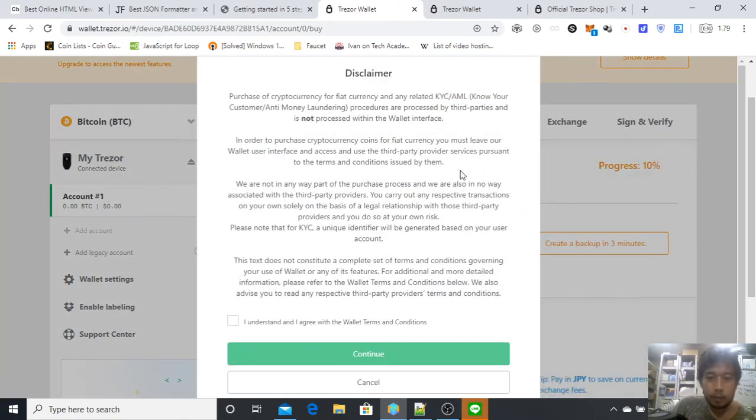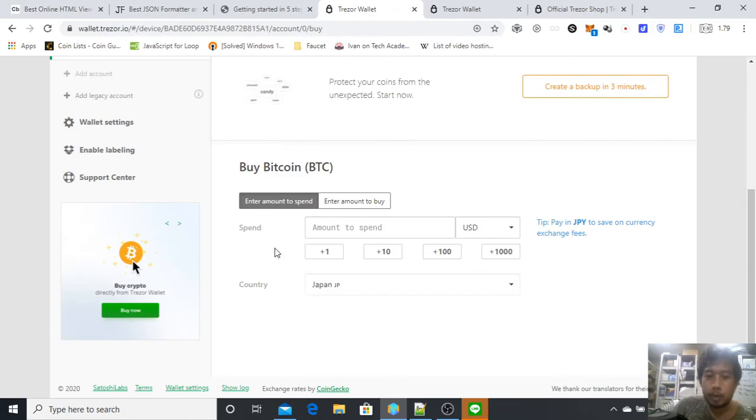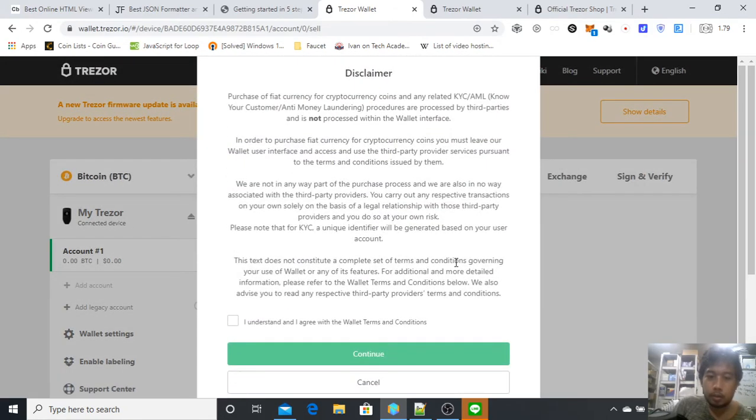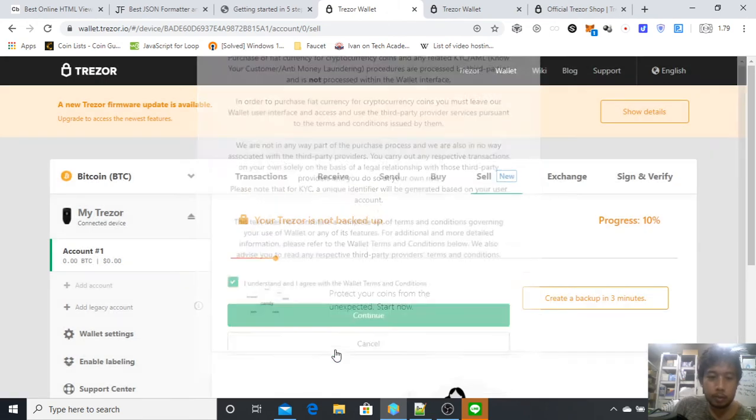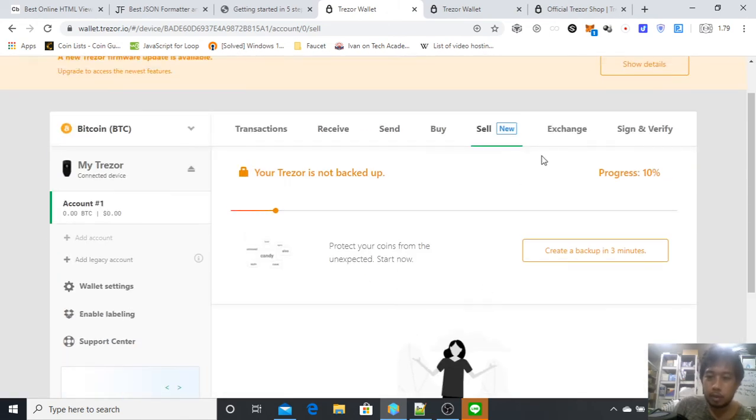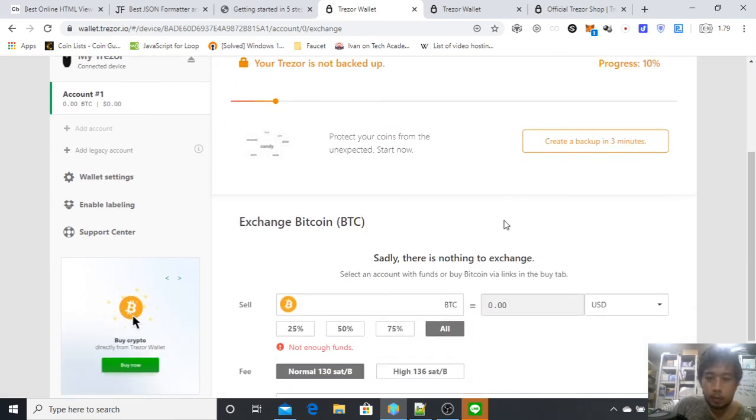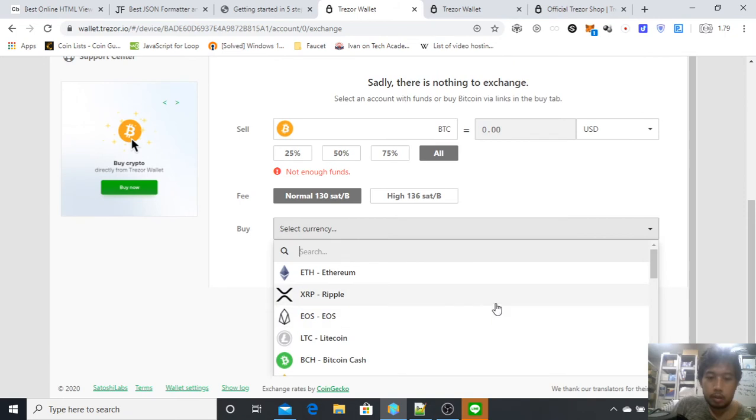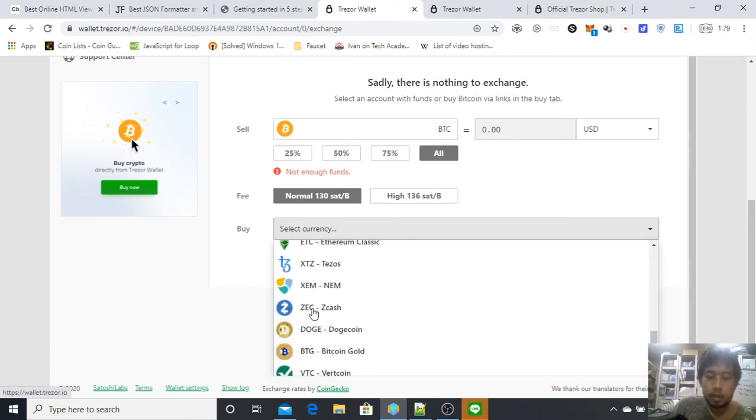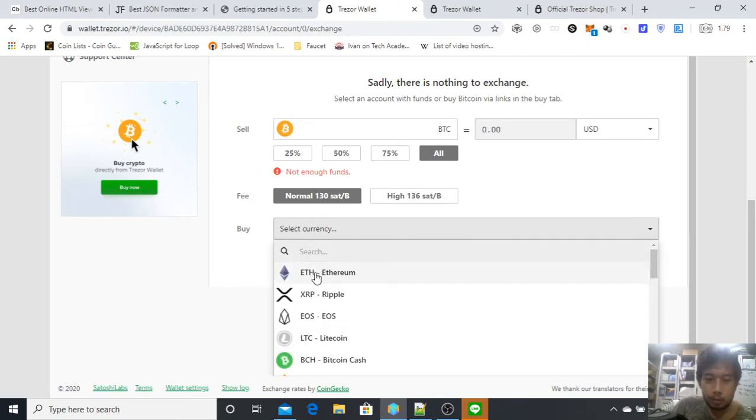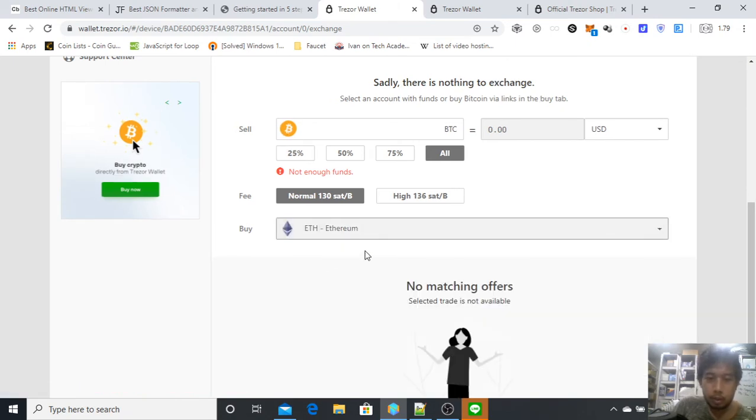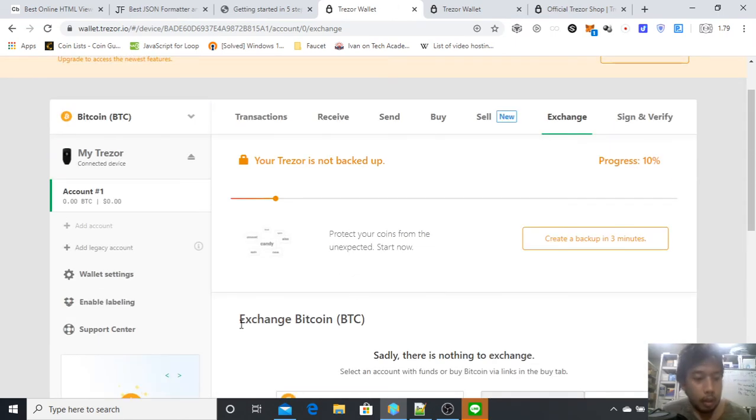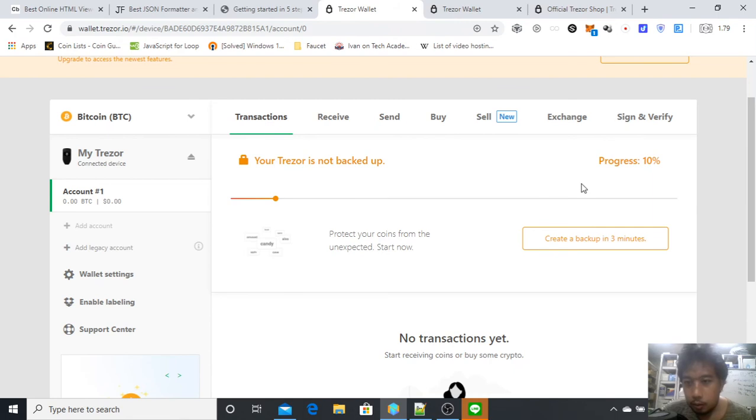Maybe some limited support. Here's some exchange, meaning you want to exchange some coins. Select currency to buy. This is to sell, and what you want to buy. What coins you want? For example, you want to exchange Bitcoin to Ethereum and do it like this. That's it. The last thing, you can also sign and verify message if you want.